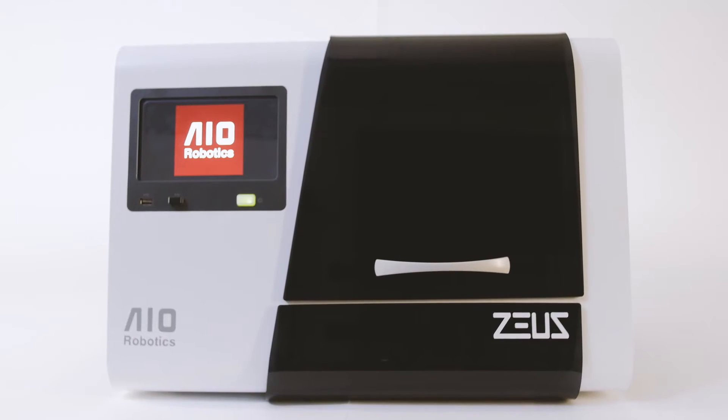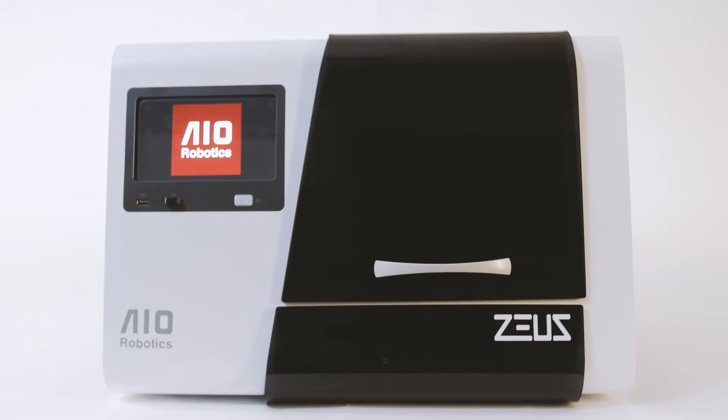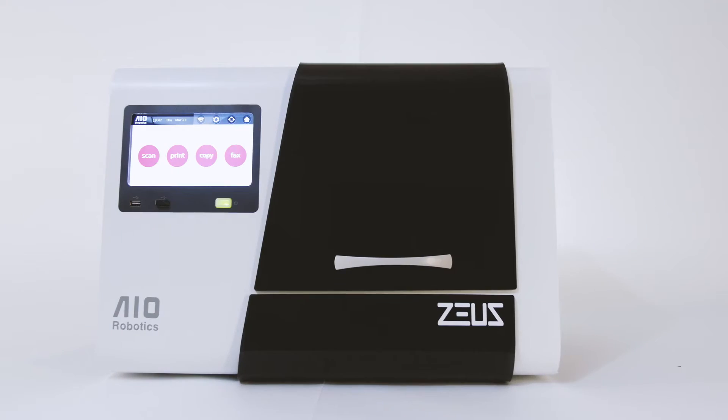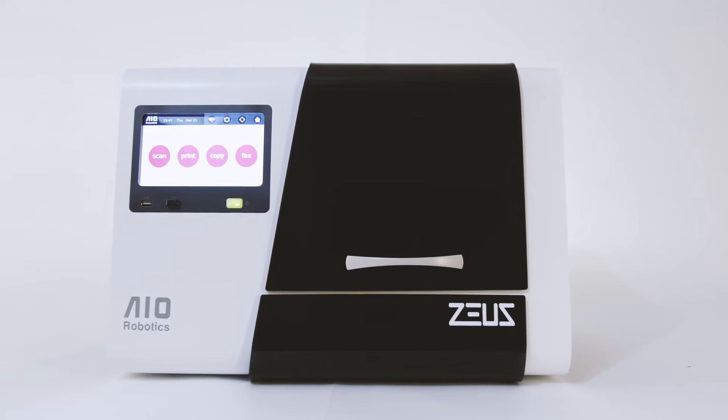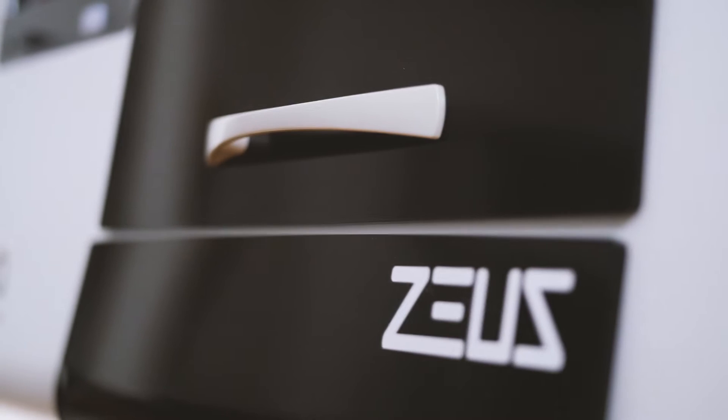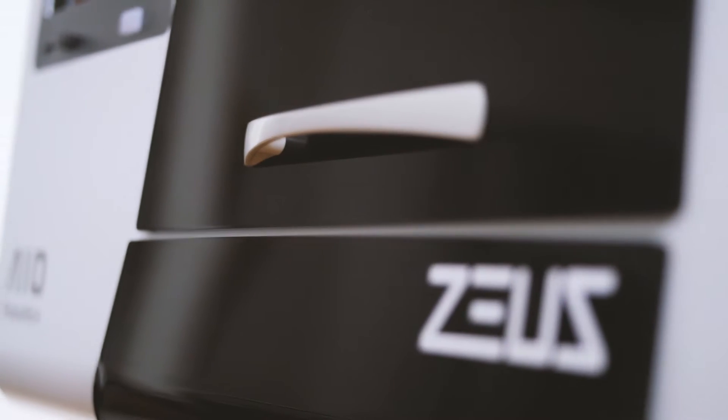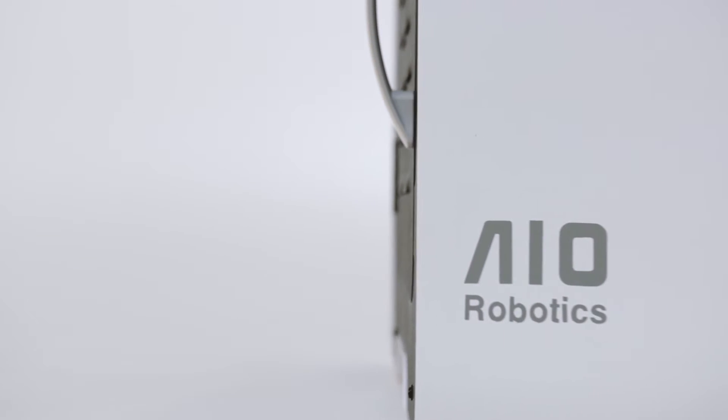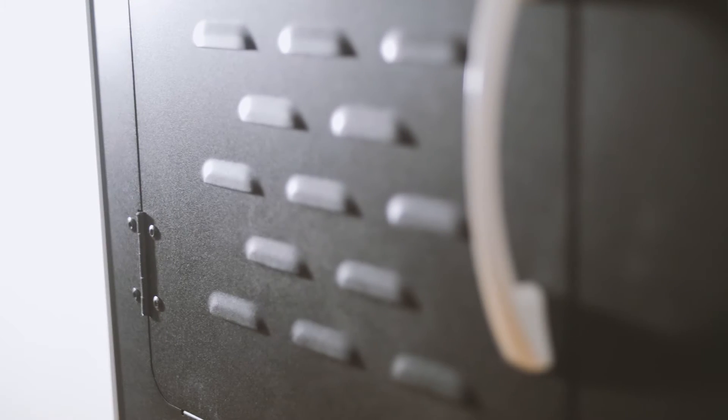So we simplified this process by creating Zeus, the world's first fully integrated all-in-one 3D printer and scanner. With its beautifully streamlined design and intuitive interface, Zeus is the perfect vehicle of expression for imagination of all ages.